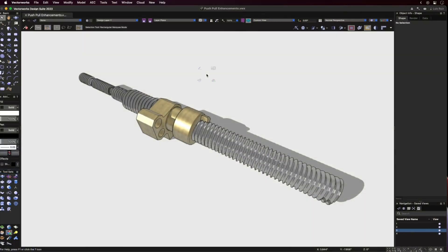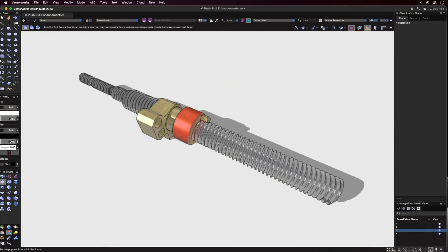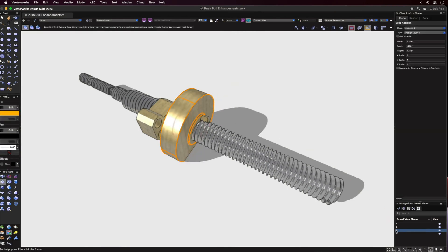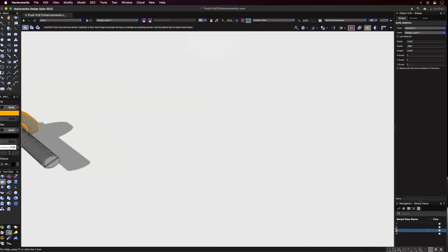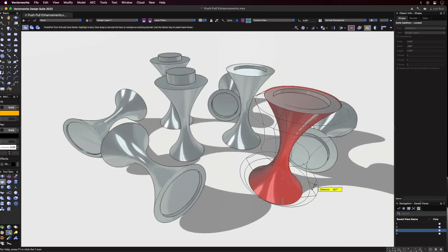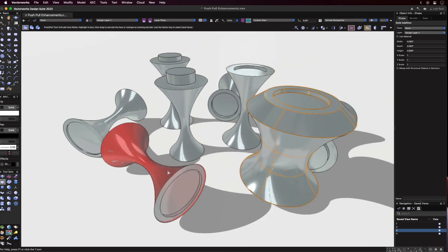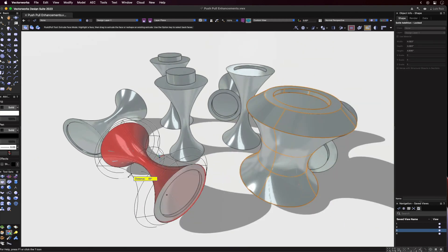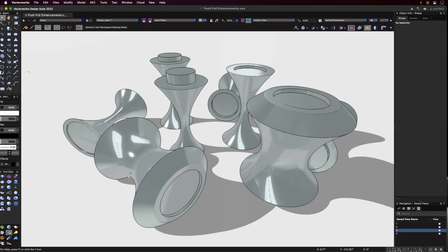For Push-Pull, we now have the ability to manipulate both planar and non-planar faces. I'm sure you can already envision the many exciting possibilities that this brings up.